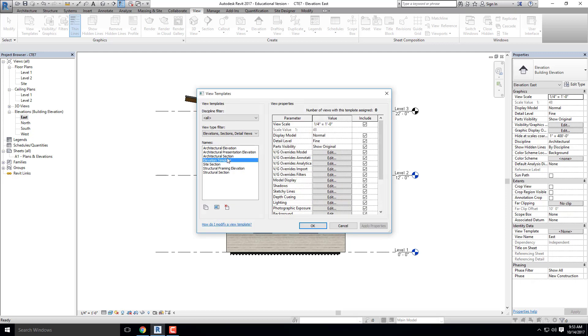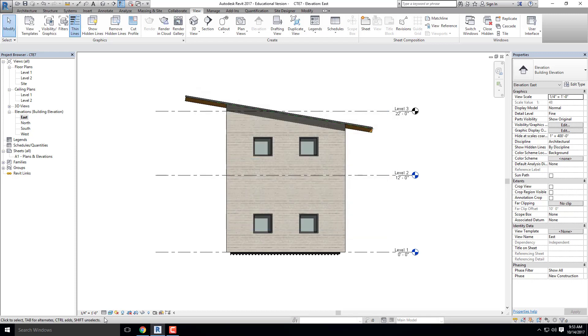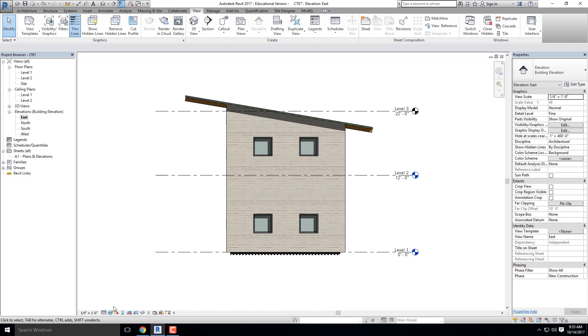So there it is right there, elevation template. And that took all of the settings that I just did, including the shadows, location of the sun, my view details, my detail view right here. The fact that I changed that to fine. It also saved my visual style, all of my sun settings, all of my shadow settings, et cetera. So now that's a view template.